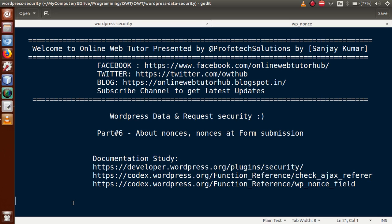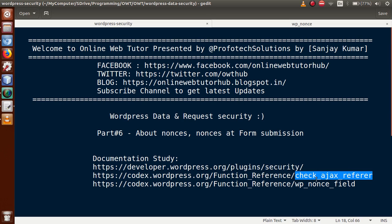Hello guys, welcome to Online Web Tutor presented by Prophetic Solutions Team. I am Sanjay. We are learning WordPress data and request security. In this video session, we will discuss about nonces and we will see how we can submit our form with the nonce value and verify that nonce in our form submission. This is Part 6. For documentation purposes, you can refer to these links where you can find about security. If you are a beginner to this channel, please don't forget to subscribe and keep watching our previous video sessions.